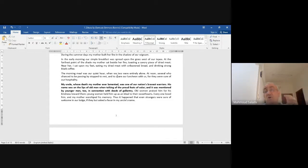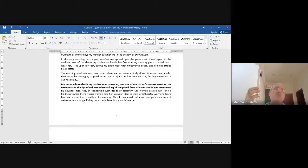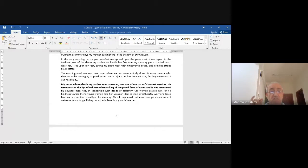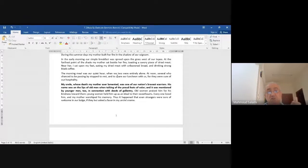All the time she uses the word 'pale face' — not 'white face' — in a negative way, and they deserve that. 'Old women praised him for his kindness. Young women held him up as an ideal to their sweethearts. Everyone loved him and my mother worshipped his memory. Thus it happened that even strangers were sure of welcome in our lodge if they but asked a favor in my uncle's name.'